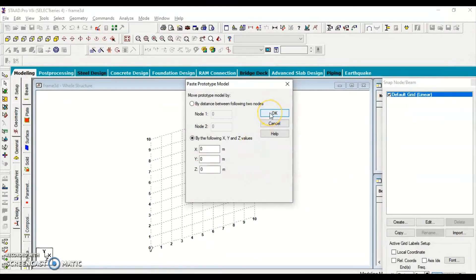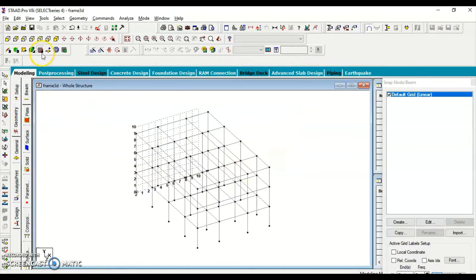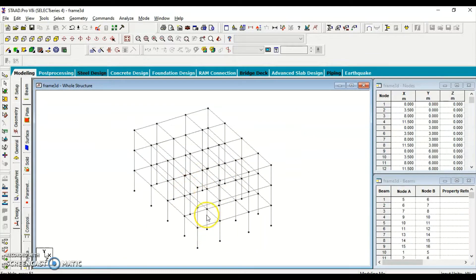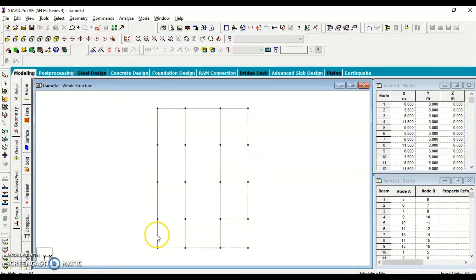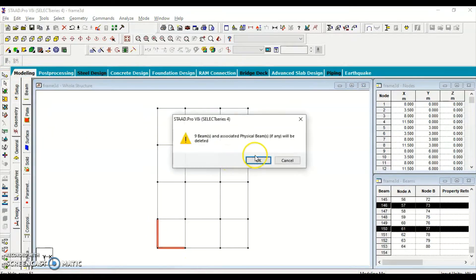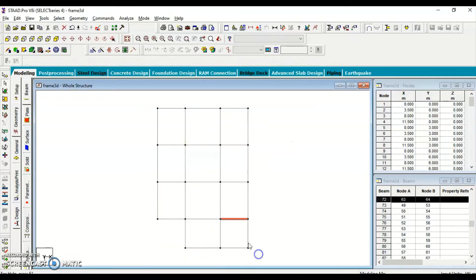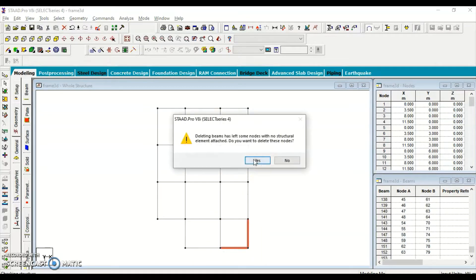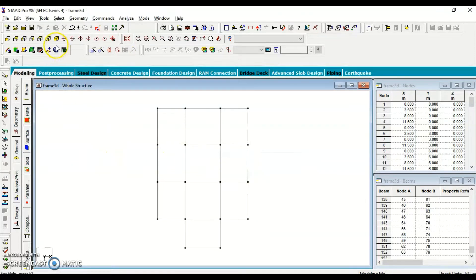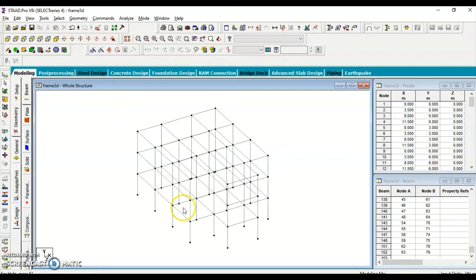The structure is created at the point of origin. Let's hide the grid. In the top view, we notice some extra members that are not part of the structure we want to design. We select those extra members and delete them, then select the remaining unwanted members and delete those too. Now we can see the correct structure has been created.